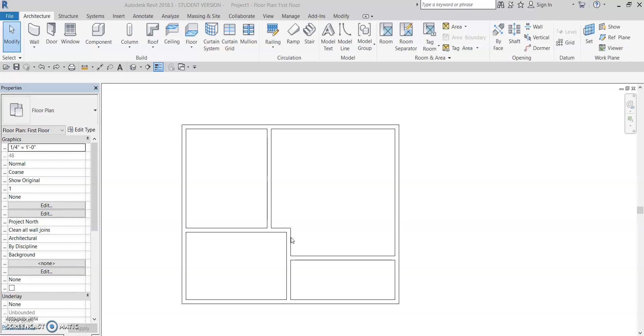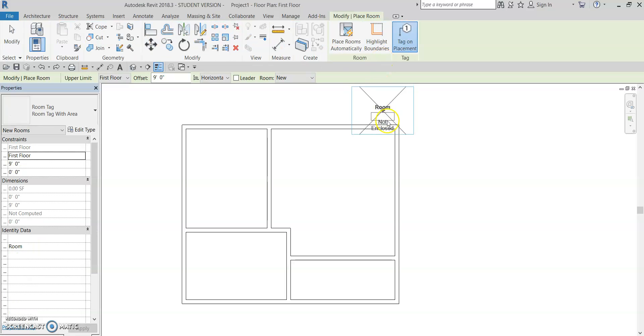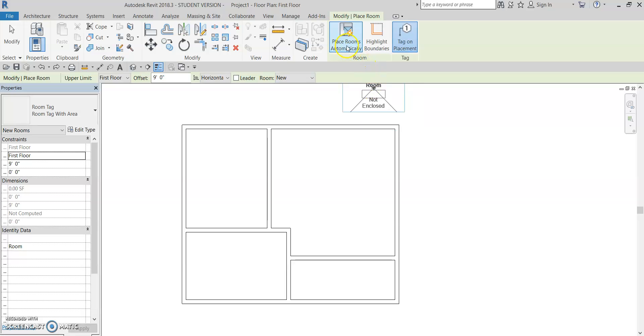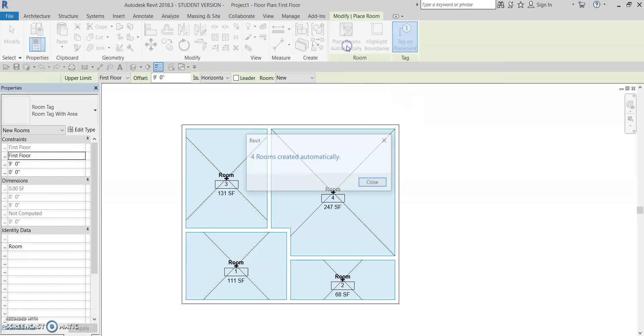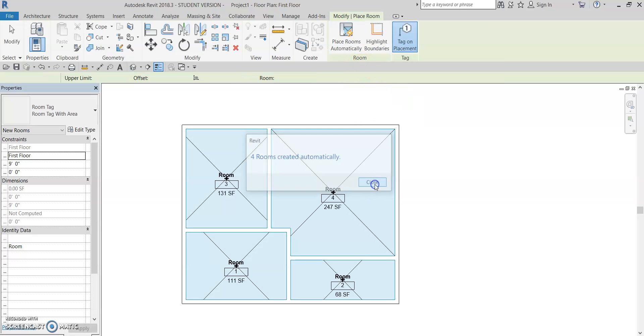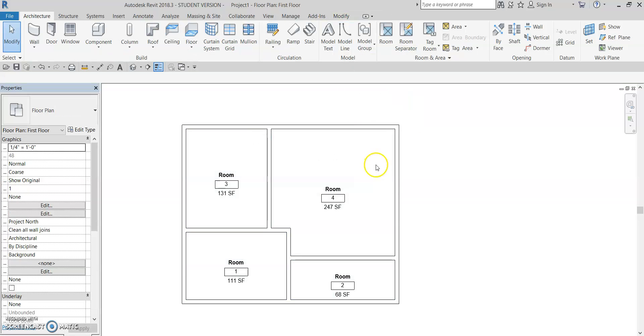So to do that, we go into the architecture tab, go over to room, and we can have it place rooms automatically. And it'll give us these labels.